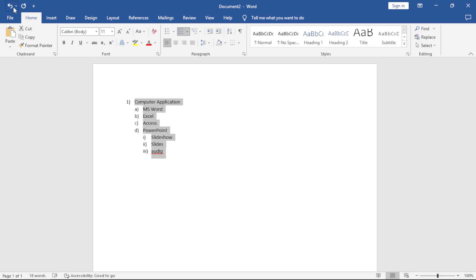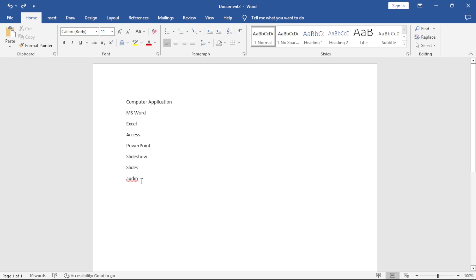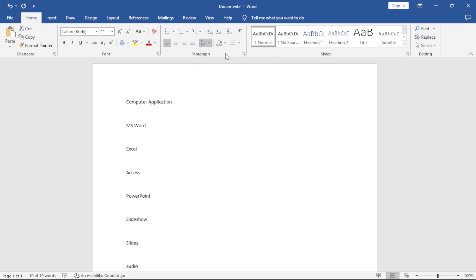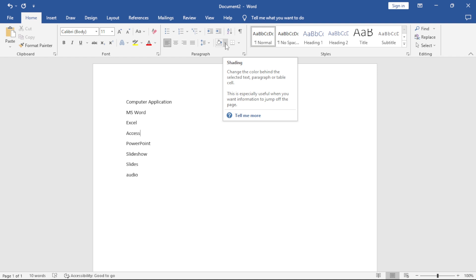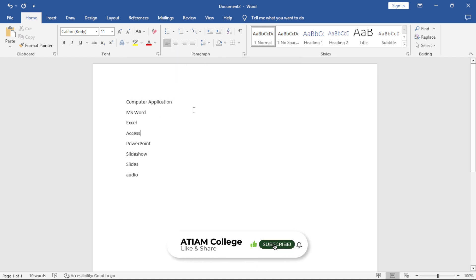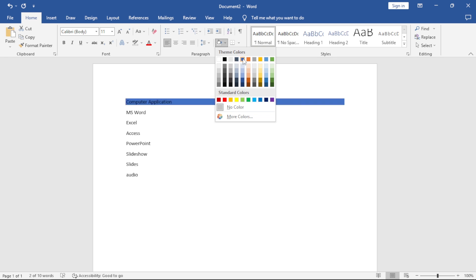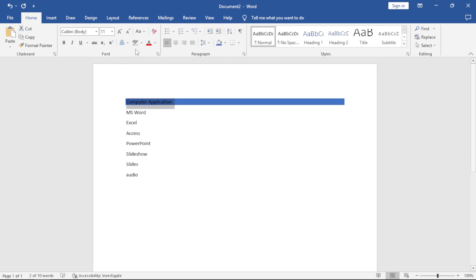I can undo to return the text to how it was. The other option is Line Spacing — the distance between your text lines. Highlight all the text, click the arrow, and choose the spacing you want. We also have Shading. The difference between Highlight Color and Shading is that Highlight Color only highlights the selected text, while Shading colors the entire line. That's the key difference.